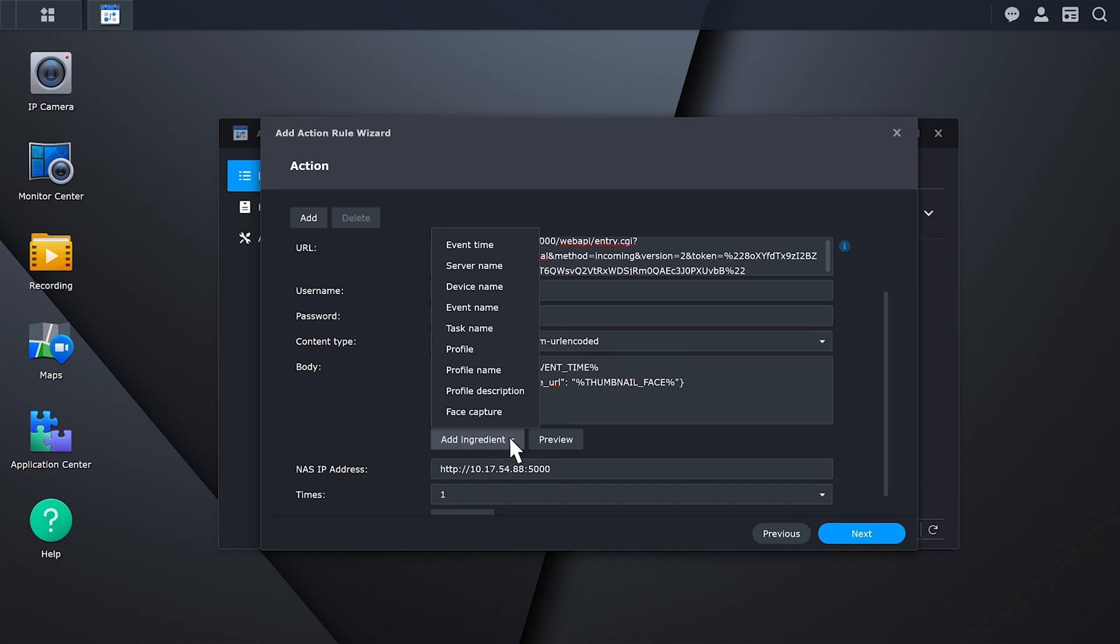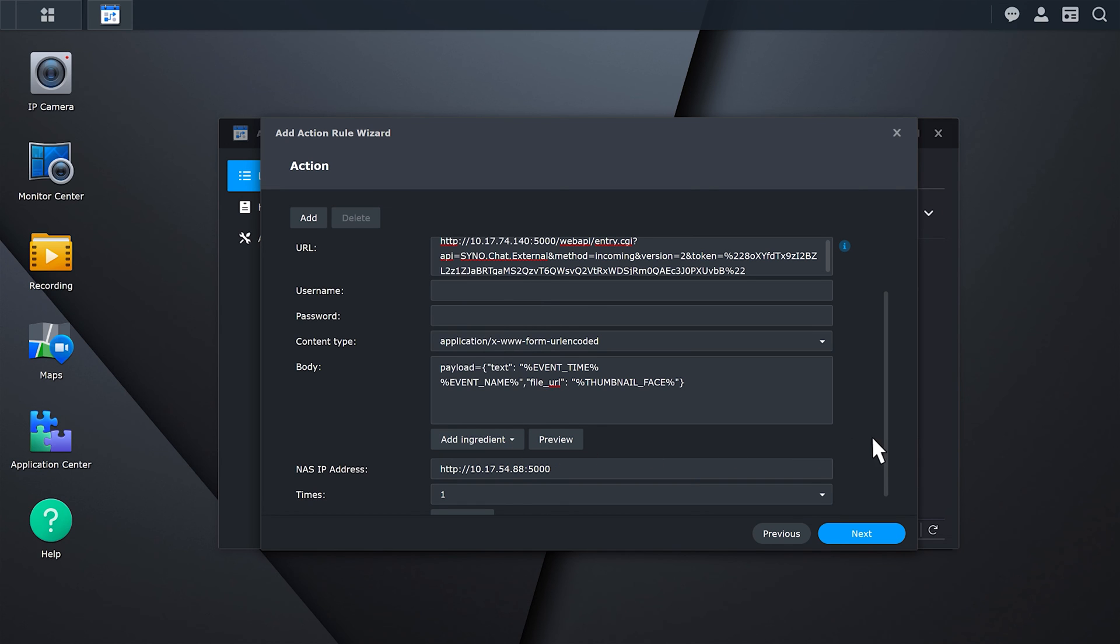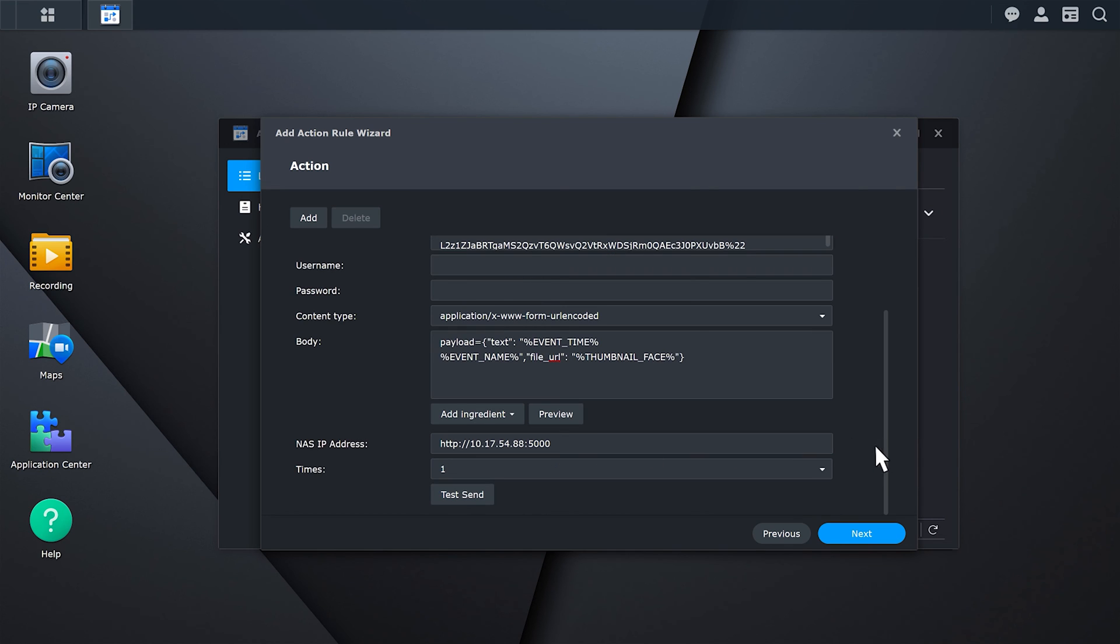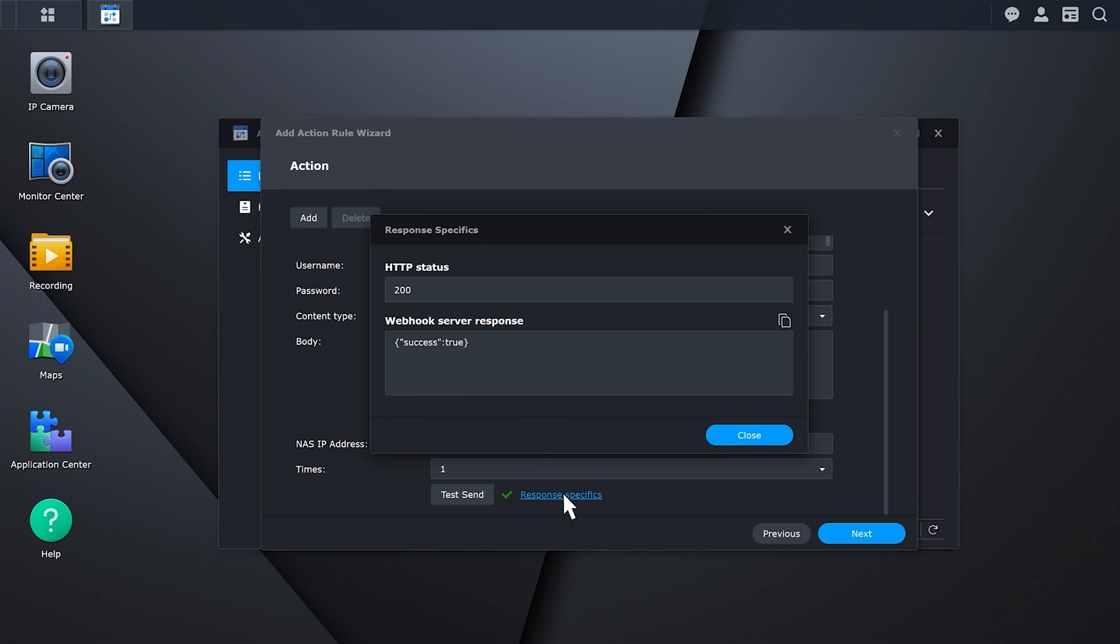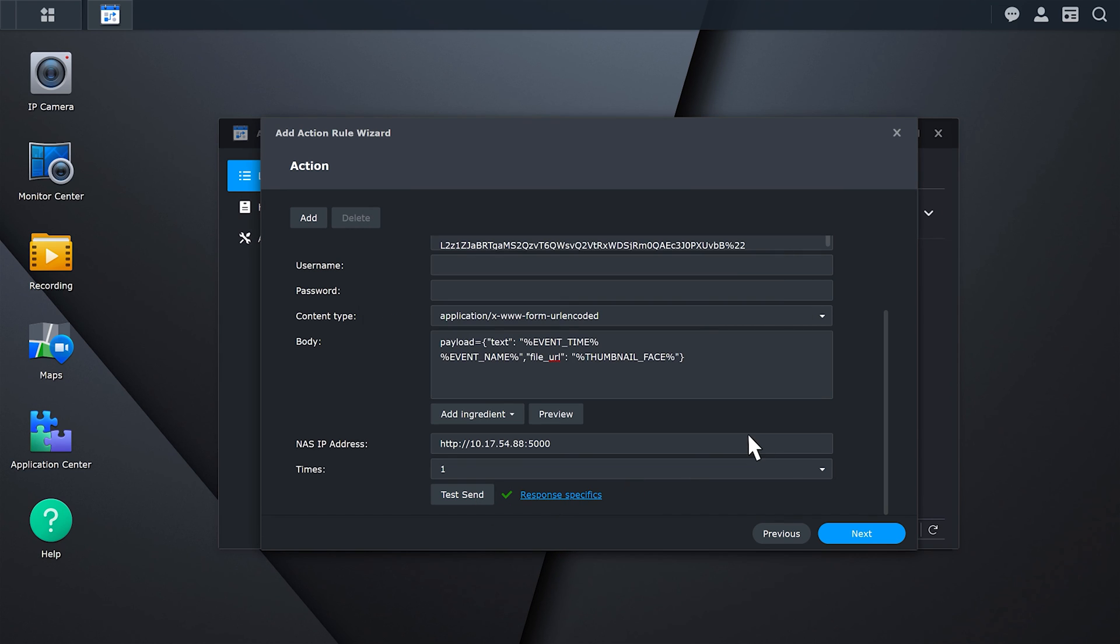Click Test Send. A green check will appear if the connection to the third-party system is successful. You should also receive a message in chat. If not, click Response Specifics to check the issue. Click Next.